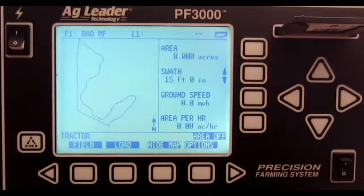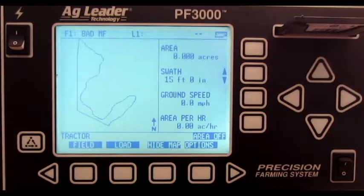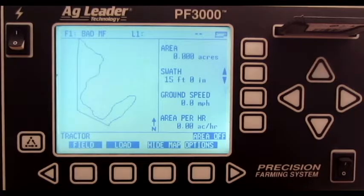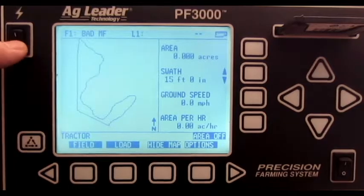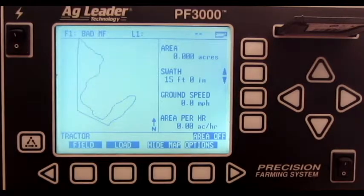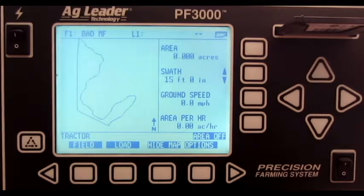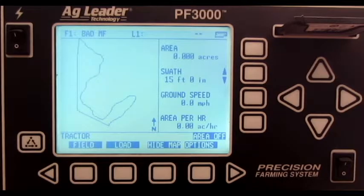To switch between application/site verification and grain harvest/site verification, turn the monitor off. Allow the monitor to fully power down.